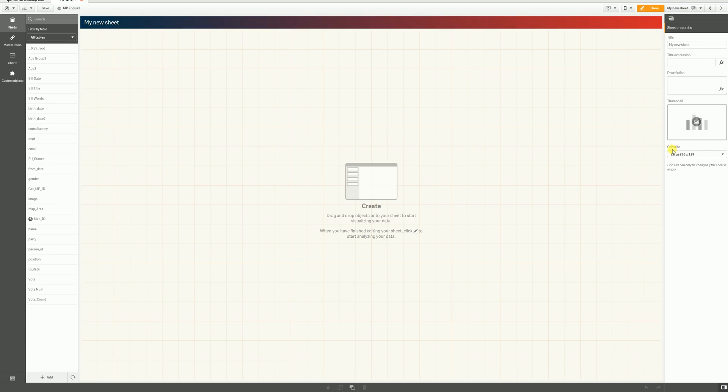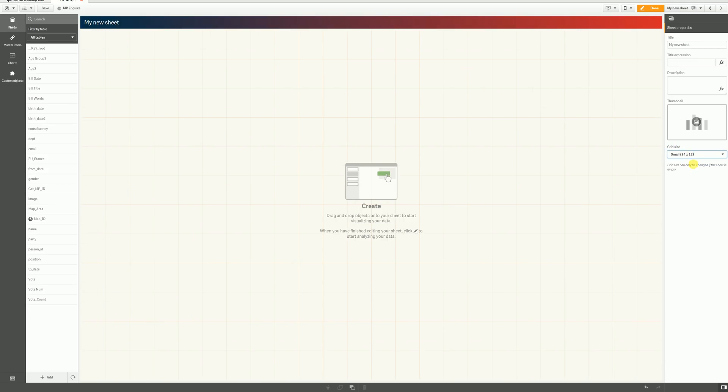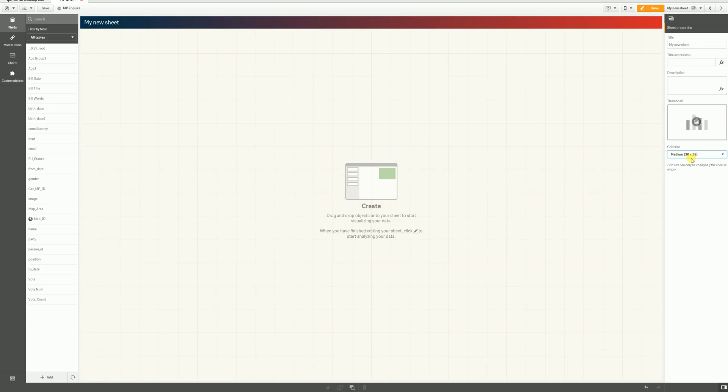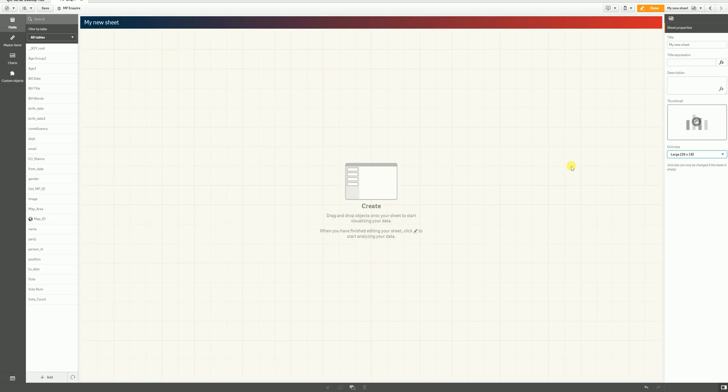So, there we can see it's now no longer greyed out, and we've got the option to flip there between the small, medium, and the large grids. So, it's a small change, but it's actually going to give us a lot of flexibility going forward with our dashboard design and how we choose to place objects around on the screen.